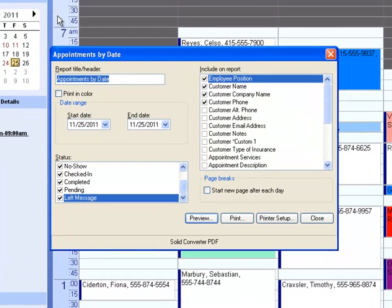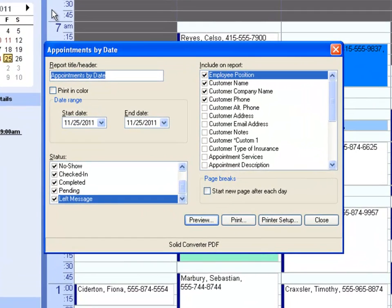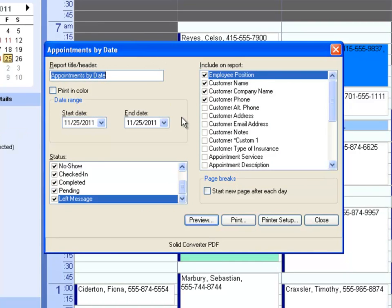Appointments by Date allows you to see your appointments in order by start time across all employees. However, if a filter is applied, only the employees included in that filter will be seen. You can also choose to show as much or as little additional information as you'd like.